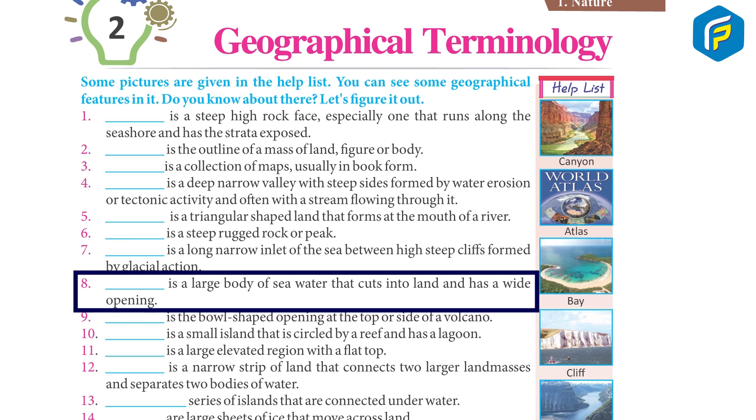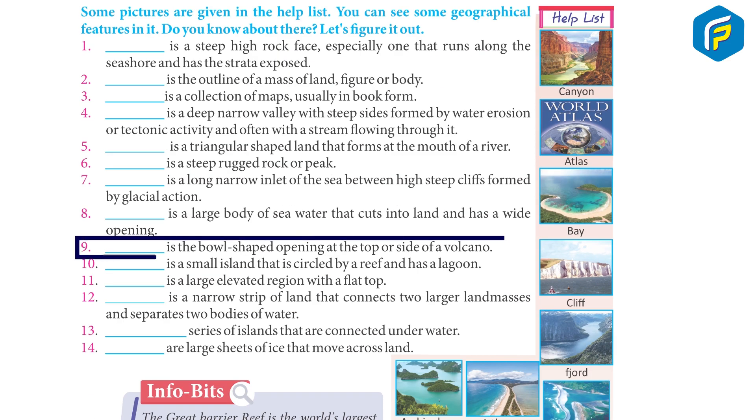Bay is a large body of seawater that cuts into land and has a wide opening.